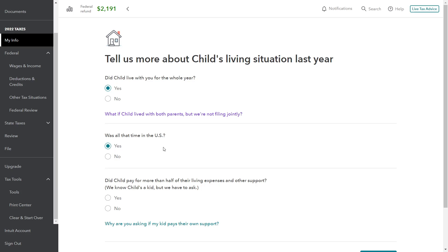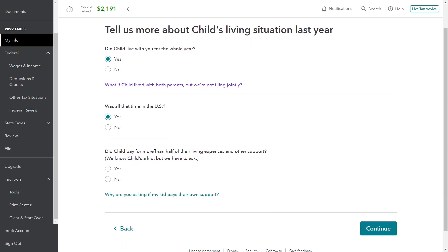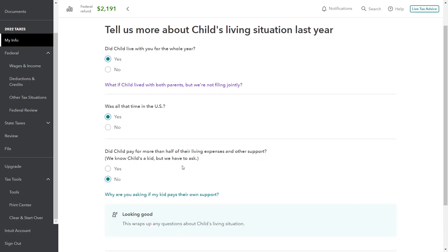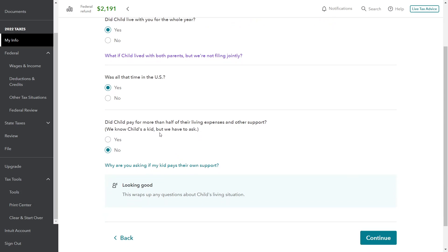The reason why they're asking about residency is that for child tax credit purposes, if you're a U.S. citizen living abroad, your child is still your dependent, but because you don't live in the U.S. it changes what kinds of credits you can qualify for. Did the child pay for more than half of their own living expenses and other support? Well, no — this is a toddler, so the child is certainly not paying for more than half of their own stuff. Their support is being provided by the parent.